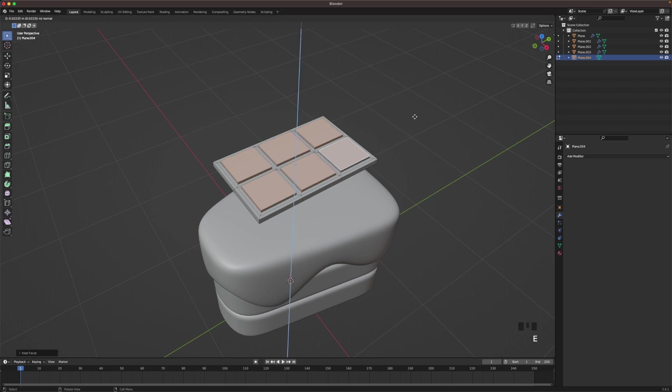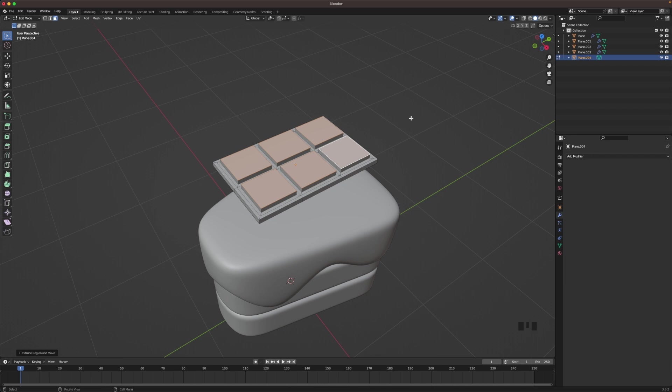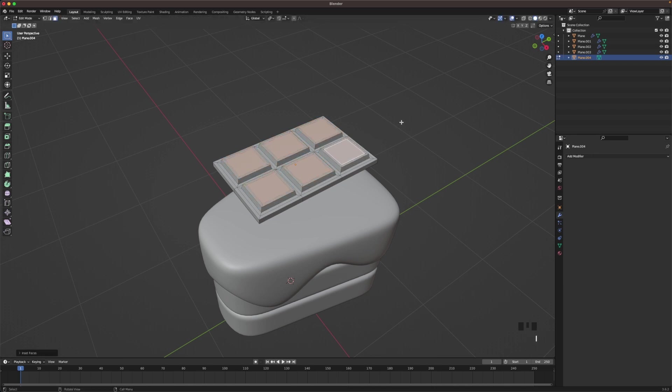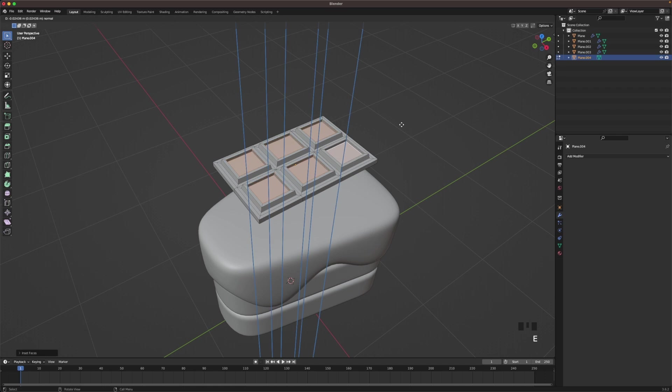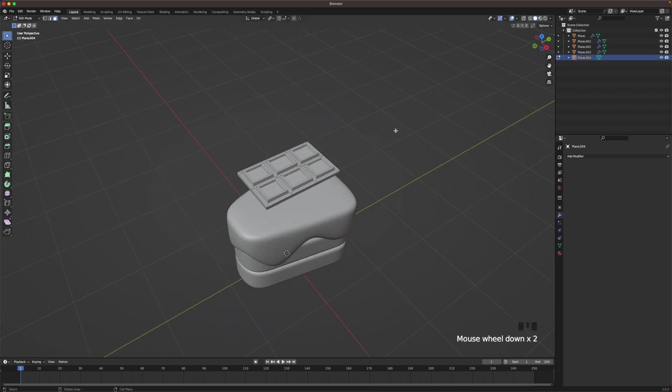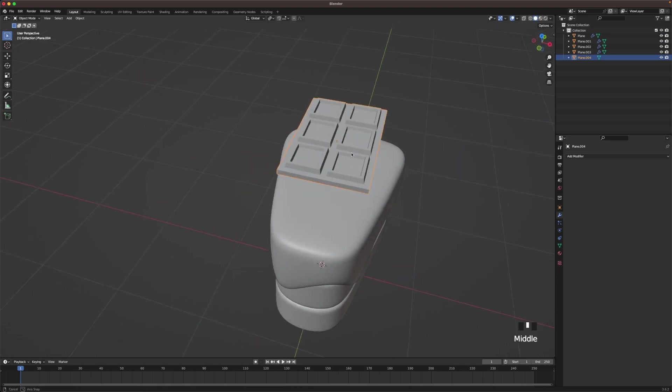And then press E to extrude it up. And then press your period key to change the pivot point to individual origins. And we'll scale it down a tiny bit. Then press I to inset, and then E to extrude it down. And then we'll scale it down just a tiny bit more. There we go. That's our chocolate piece.